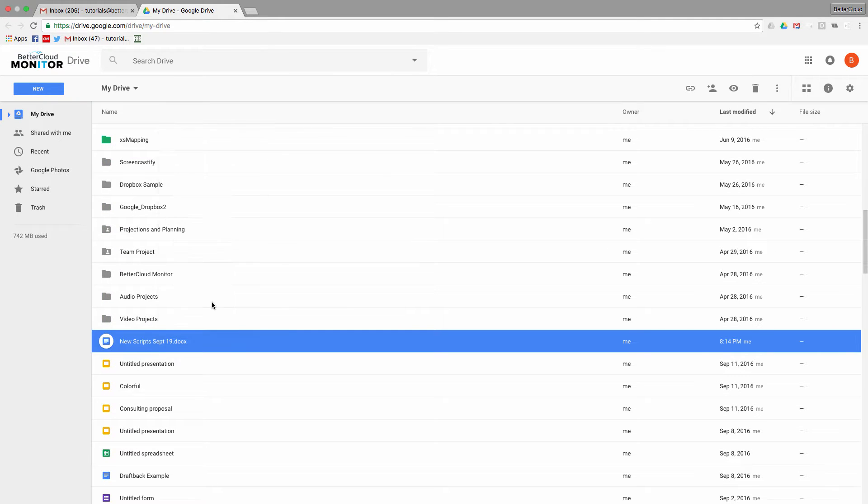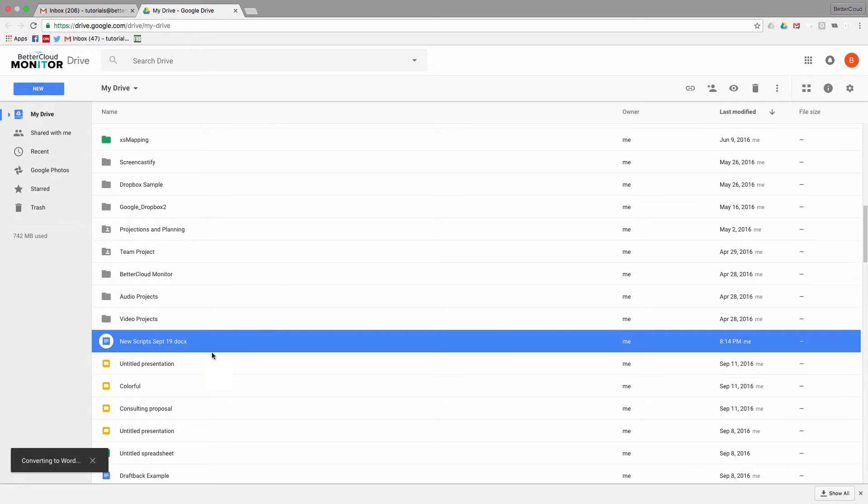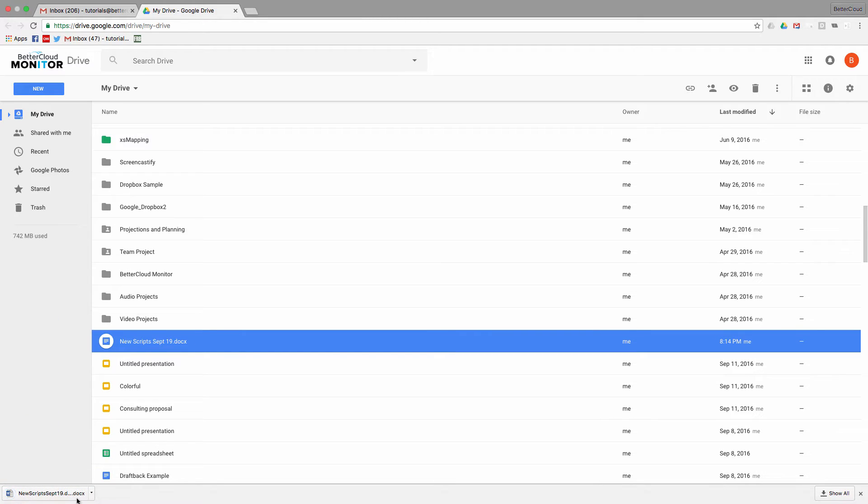However, when you're done working with the file and go to upload it, you would end up with duplicate versions of the file, which would create a real mess when you had to go through and find the correct version.